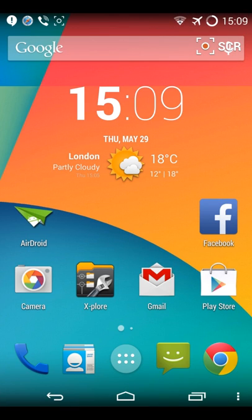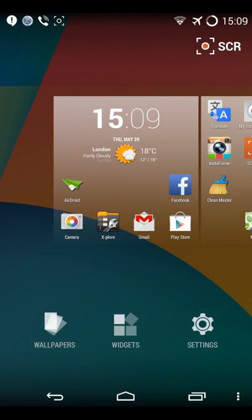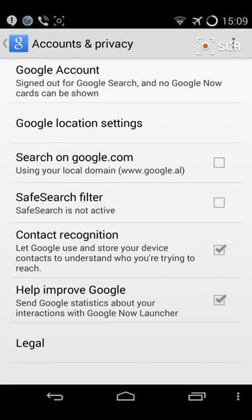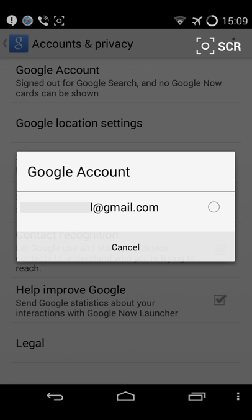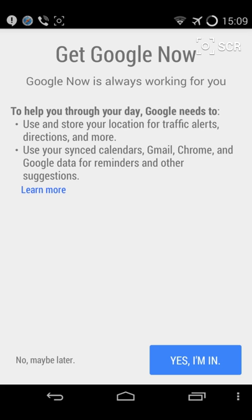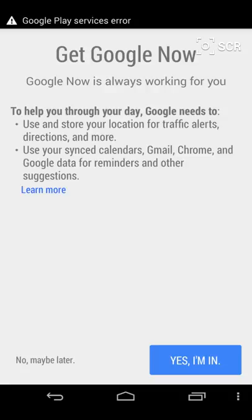Go to Google settings, accounts and privacy, Google account, and login again to your email address. As you see, I am in Get Google Now. Yes, I'm in.